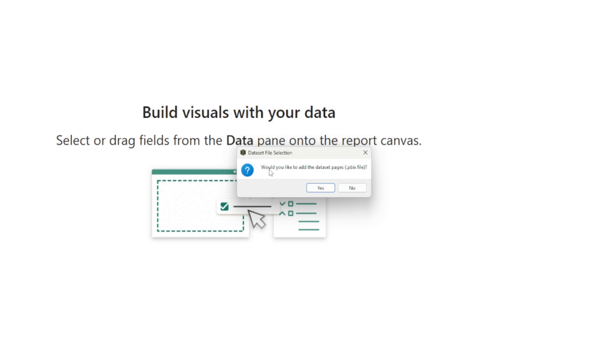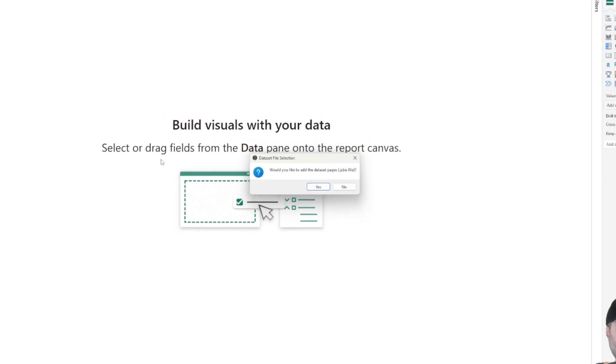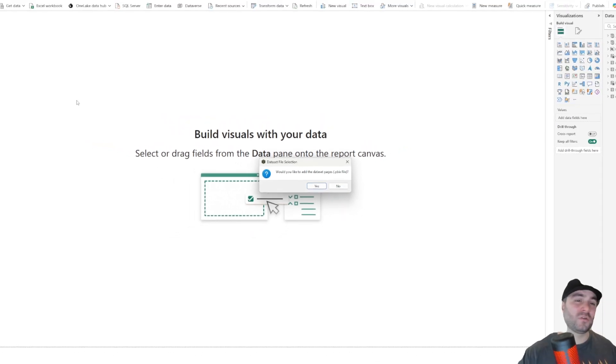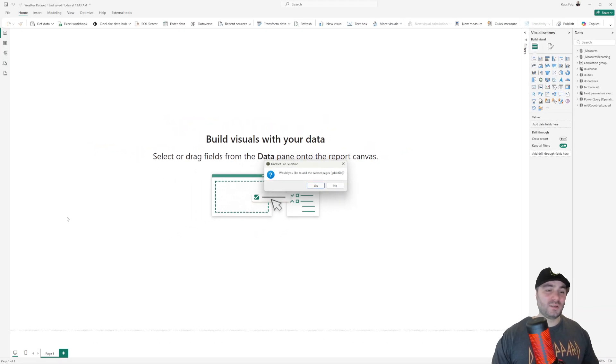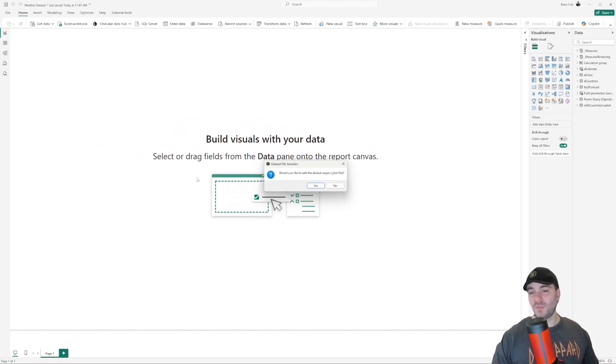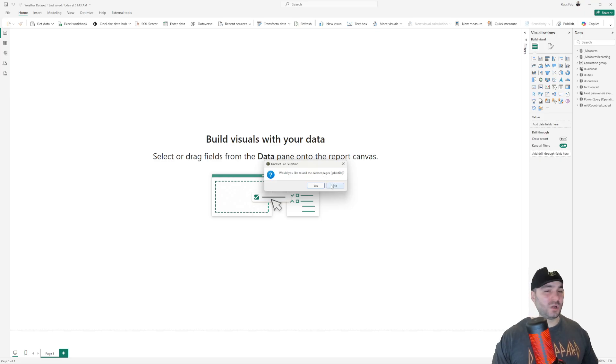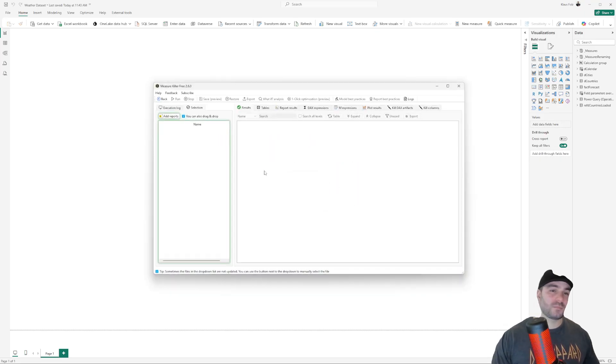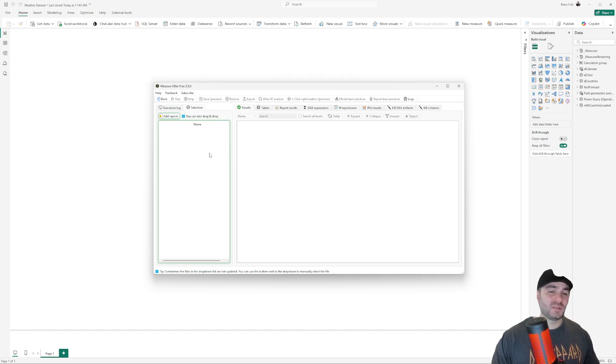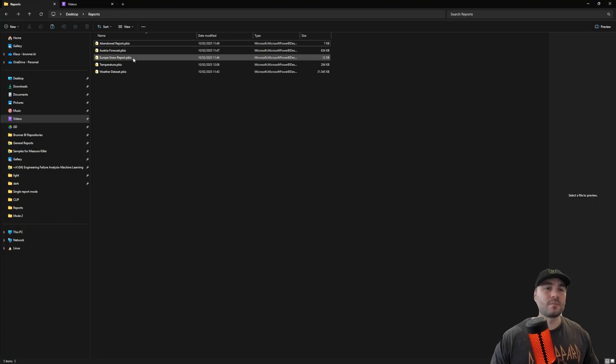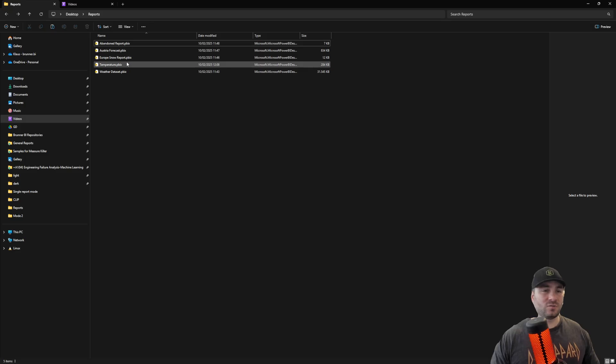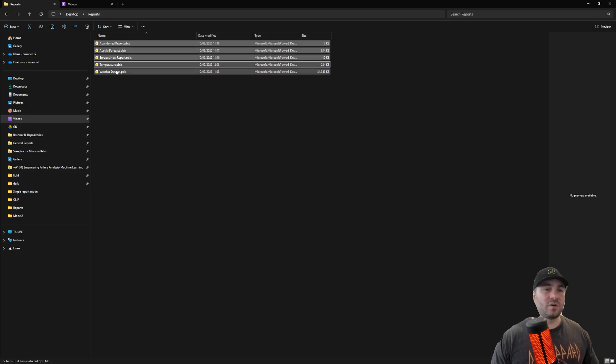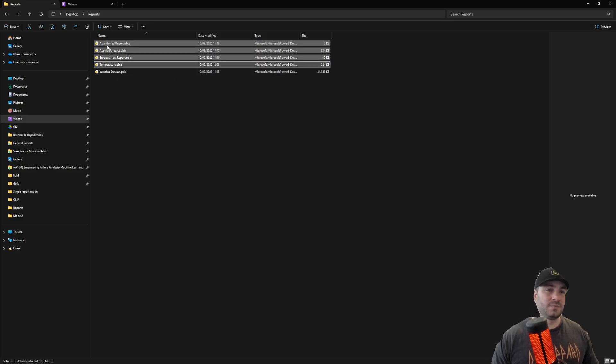A new message box will appear asking if you would like to add the data set pages. The data set pages are actually the report of the model and this report is completely blank, no visuals, no nothing. So I will just skip this. You can always add it later. Now it's time to add the reports. I'm going to go back to the folder and here I'm going to drag and drop them, ignoring the empty report. This is just the model.